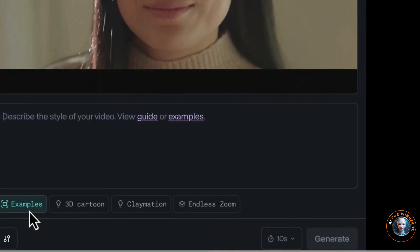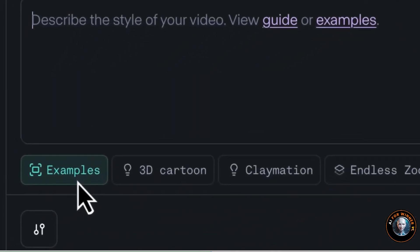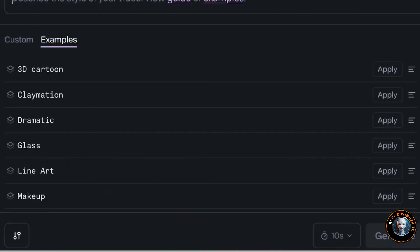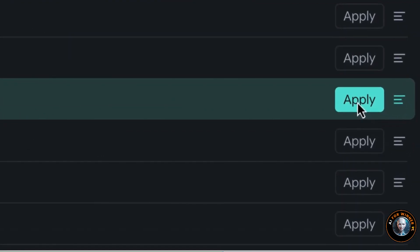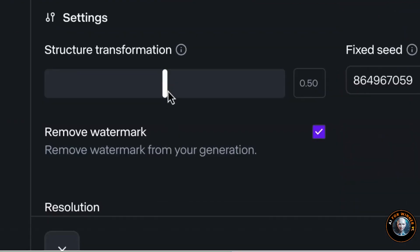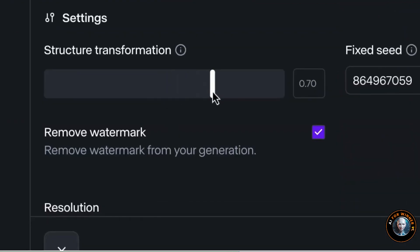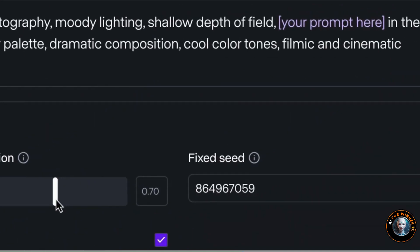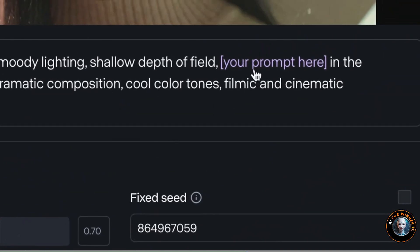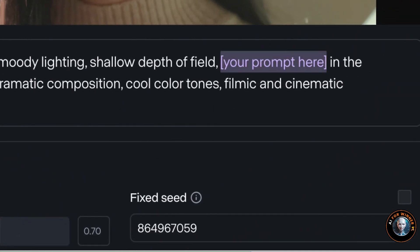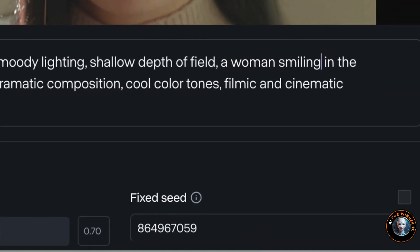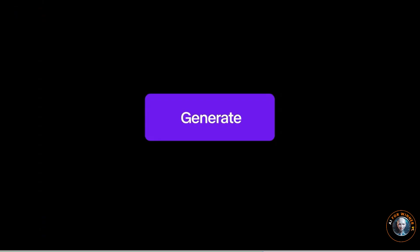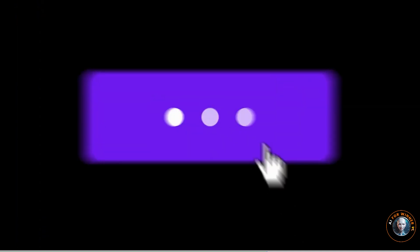Need inspiration? Click on the Examples button to explore various custom style presets. Each preset comes with a default structure transformation, which you can adjust to your preference. Update the purple text in the prompt with a description of your scene, then click Generate.